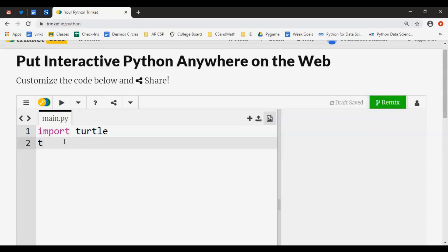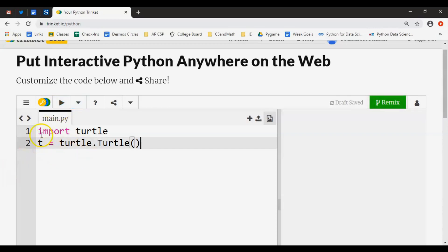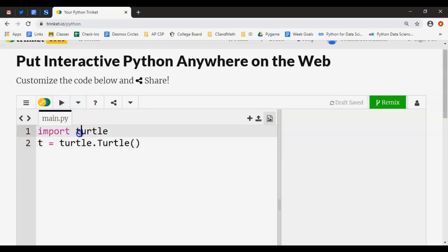Let's name our turtle. T equals - we'll call our turtle T just to keep it short, or you can call yours whatever you want. turtle.Turtle() - let's bring out this object called Turtle. Now if I run this - this is the run button here - it doesn't produce any errors.